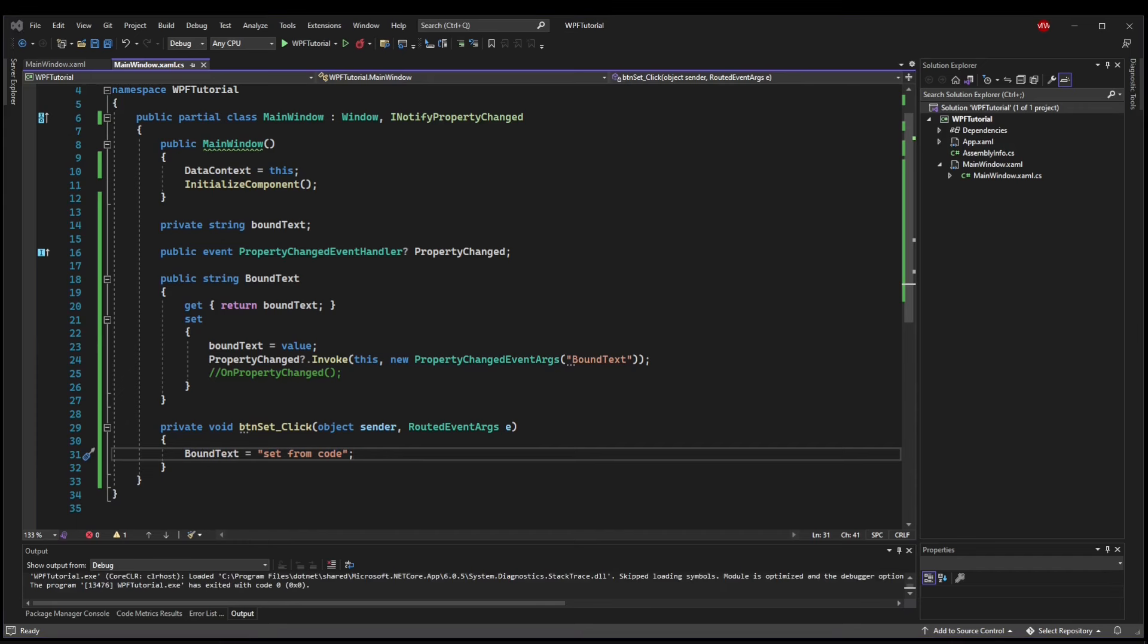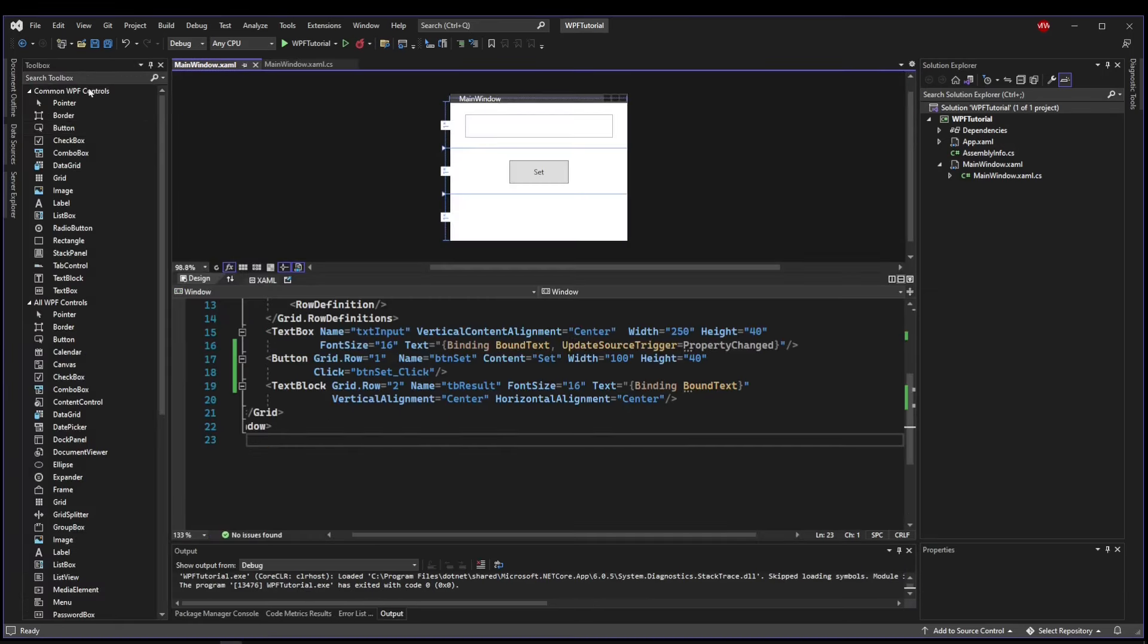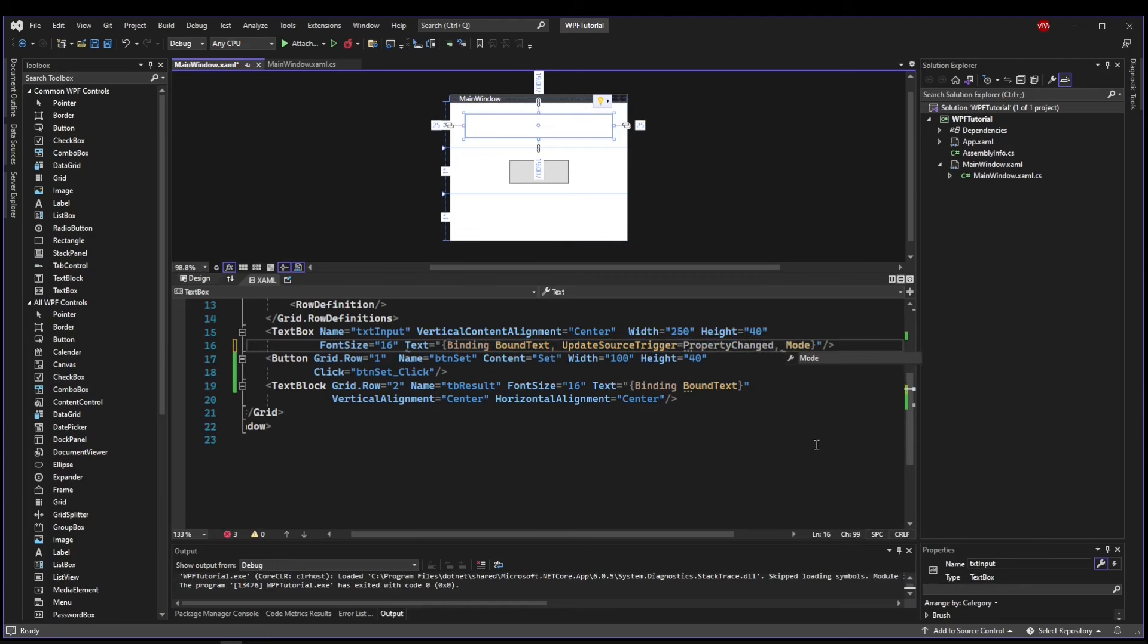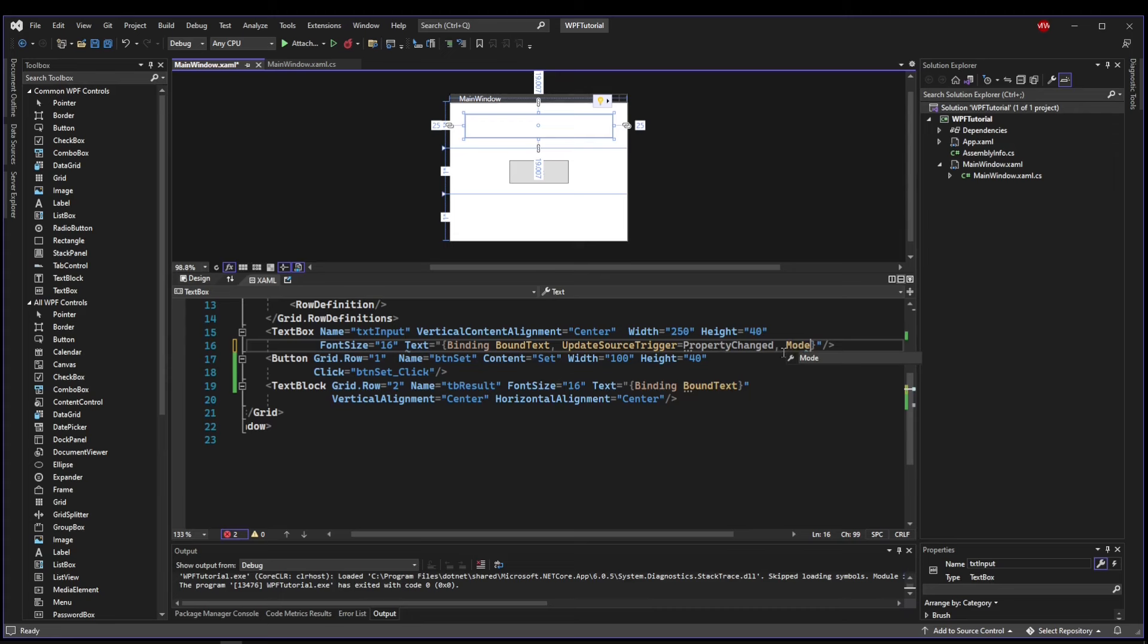Now I want to touch on one more nuance, and that is the two-way communication that we described. Now again, these bindings have additional properties, one being mode. So say that you needed your GUI to populate your property, but for some reason you don't want setting your property to automatically update your GUI. Maybe you need to do something in the interim and explicitly update your GUI.